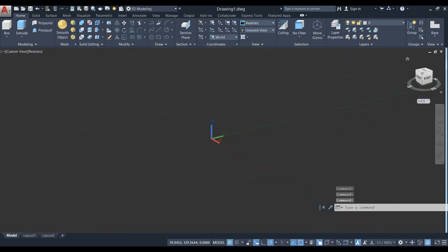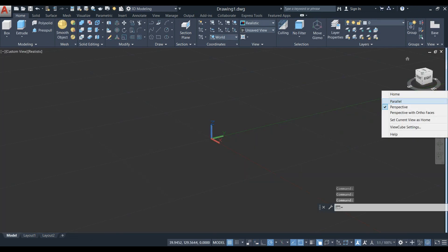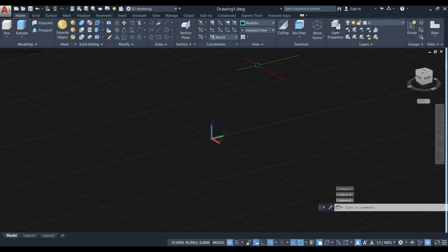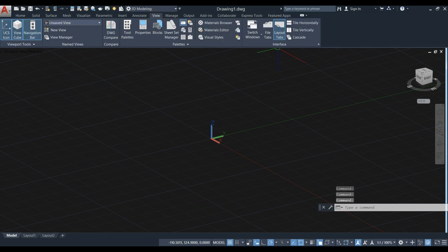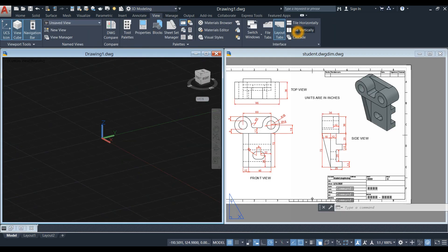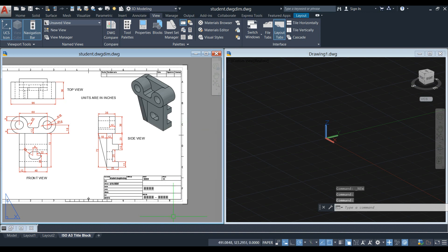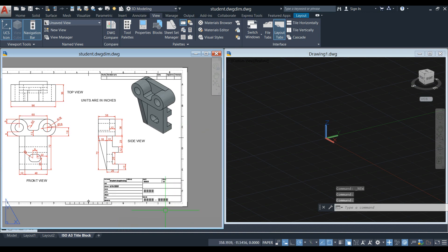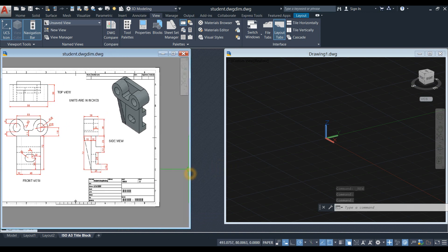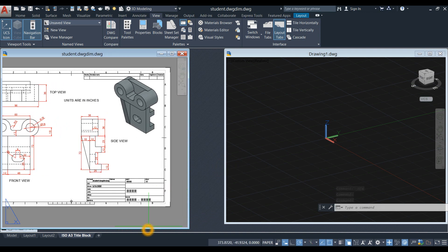Work on parallel projection. I'm just going to open my reference drawing, so I'm going to click Tile Vertically. And if you need the PDF file, just comment below.